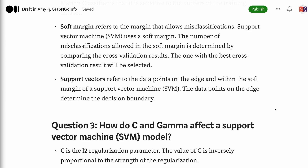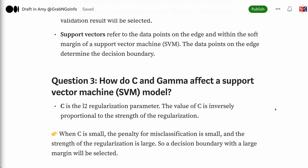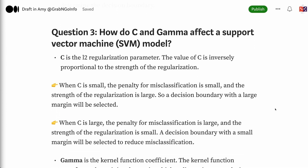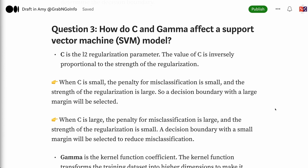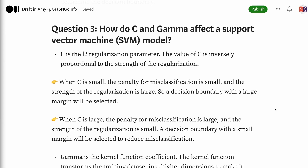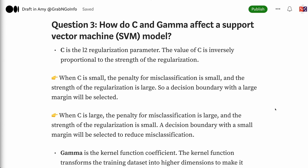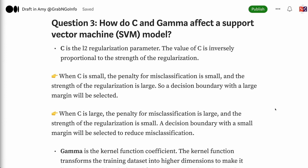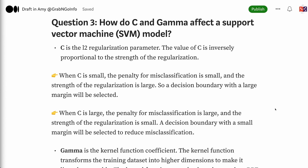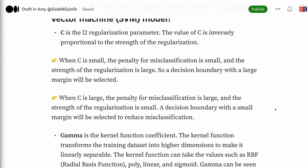Question 3: How do C and gamma affect a support vector machine model? C is the L2 regularization parameter. The value of C is inversely proportional to the strength of the regularization. When C is small, the penalty for misclassification is small and the strength of the regularization is large, so a decision boundary with a large margin will be selected. When C is large, the penalty for misclassification is large and the strength of the regularization is small, so a decision boundary with a small margin will be selected to reduce misclassification.